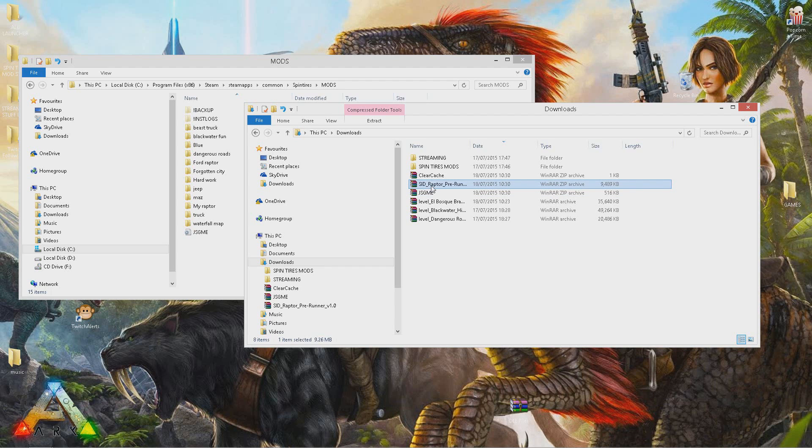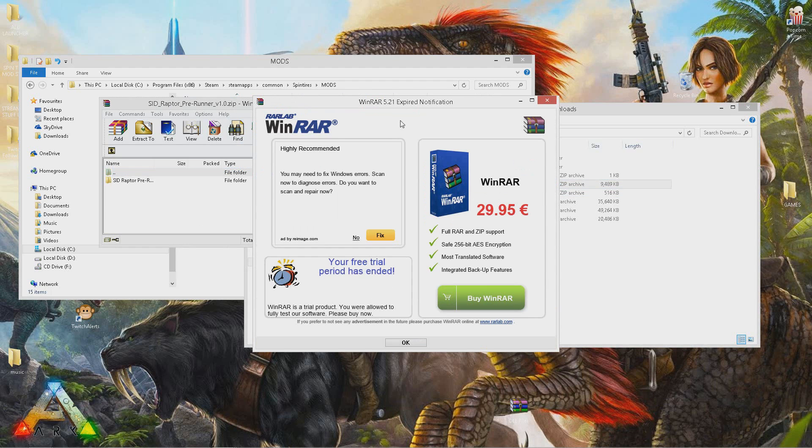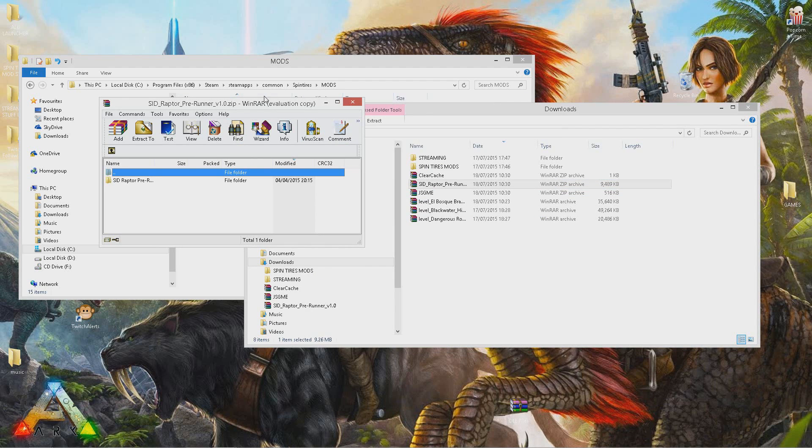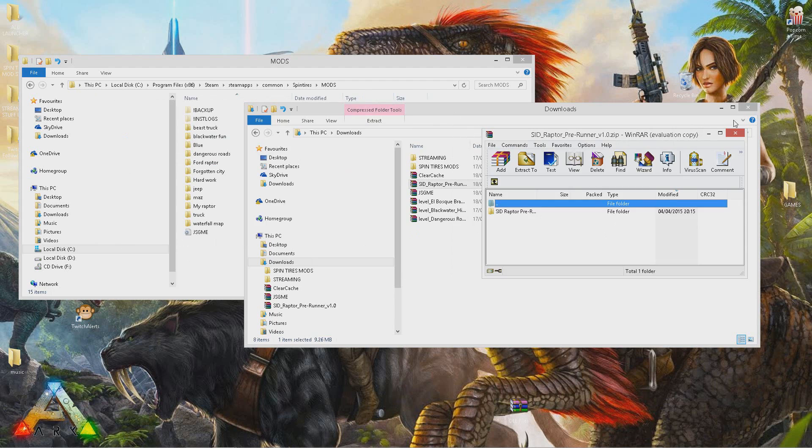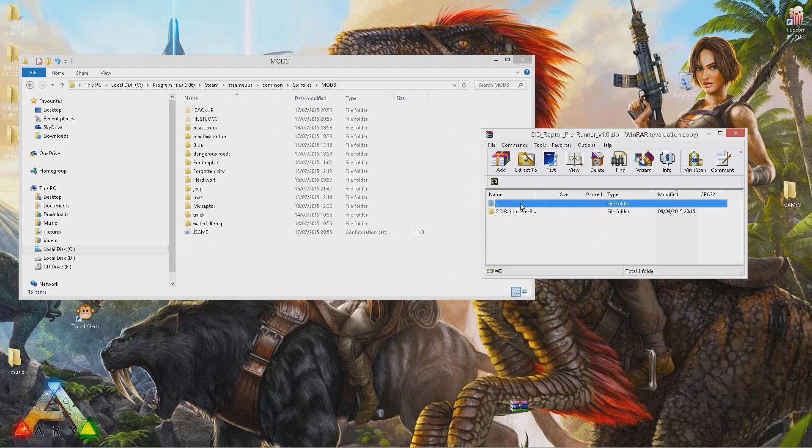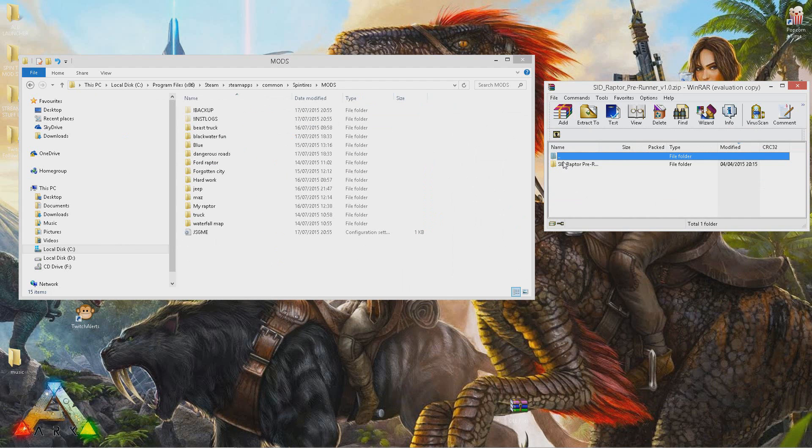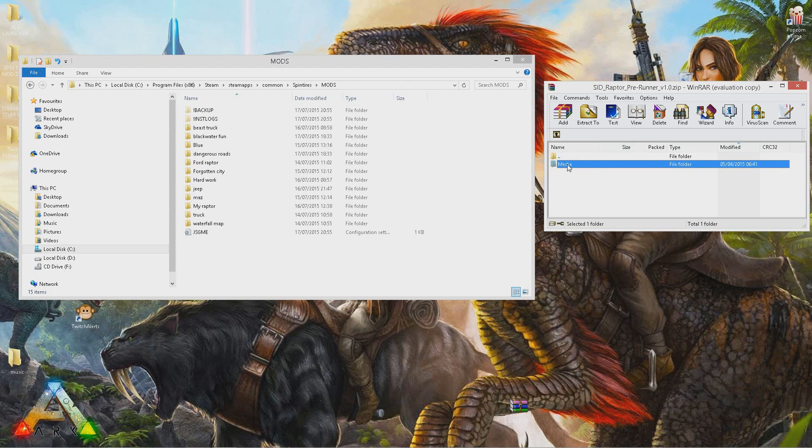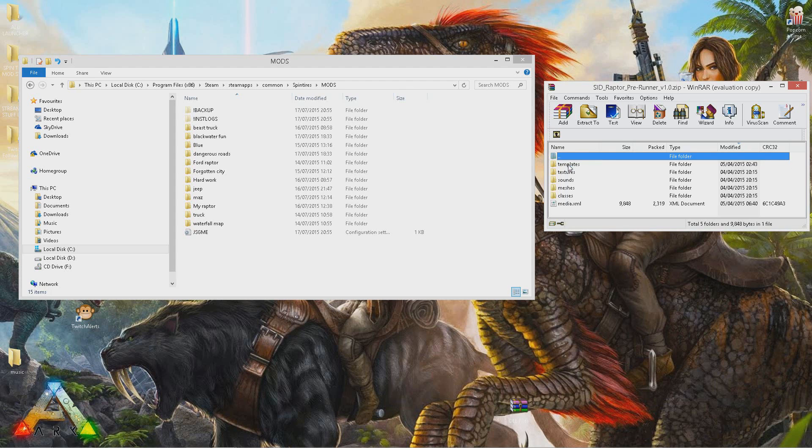You want to open up whatever mod you want to download. Inside here, you will get another folder, and inside that folder there should be a media folder. Sometimes there isn't a media folder—sometimes it just takes you straight to classes, meshes, textures, and sounds.